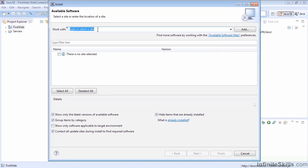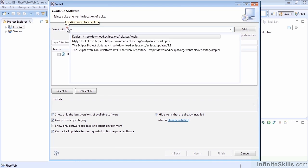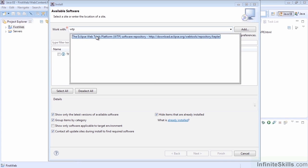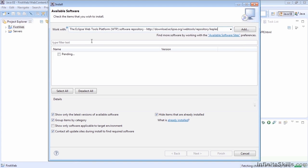Here we're going to type in WTP, and you'll see that the Web Eclipse Tools Platform Software Repository is brought up. This is just some additional tools that allow us to do more stuff with Eclipse and WebTools, and we may not need most of this throughout the course. We may see some of it later on, so we're going to go ahead and install it anyway, because it's a good idea to have it.